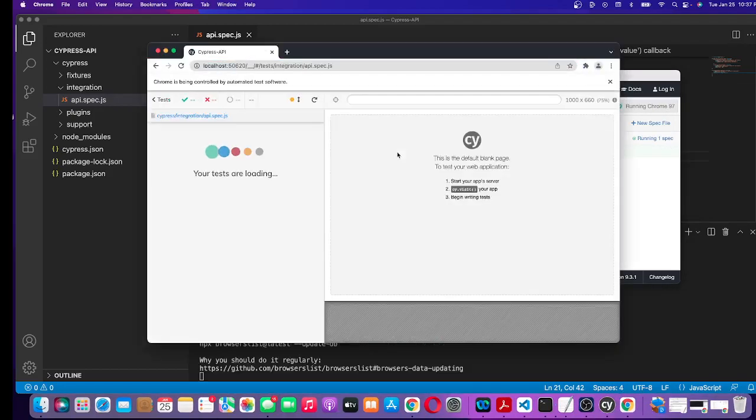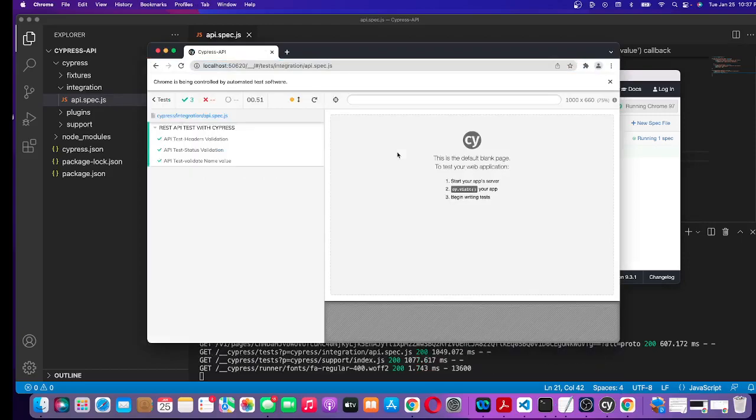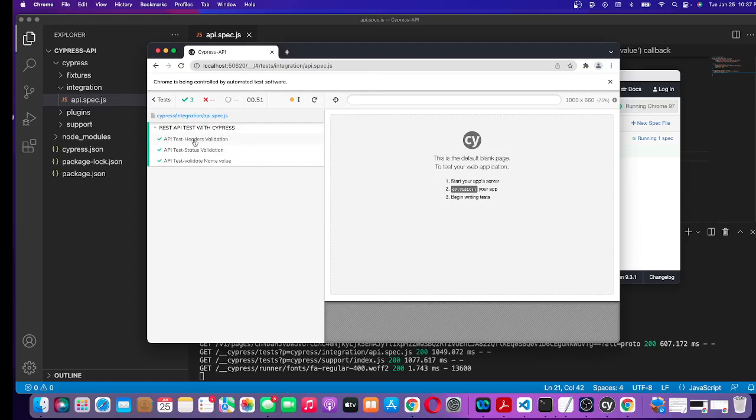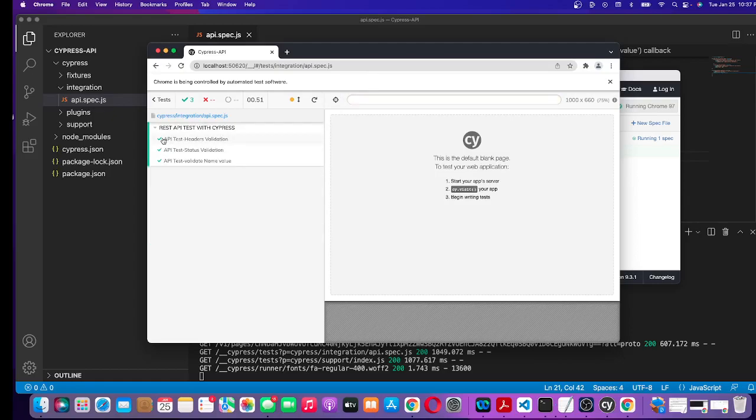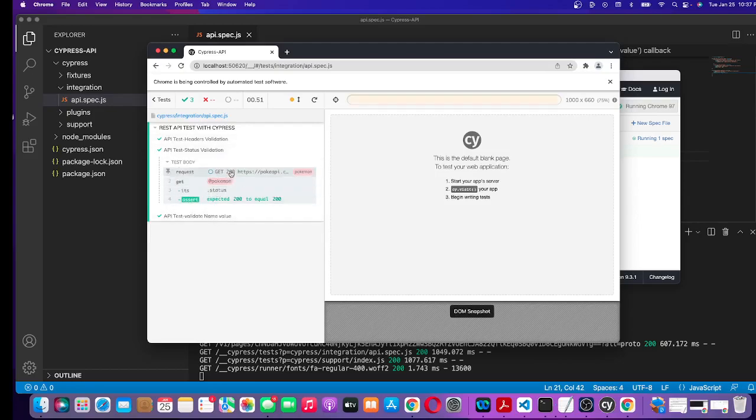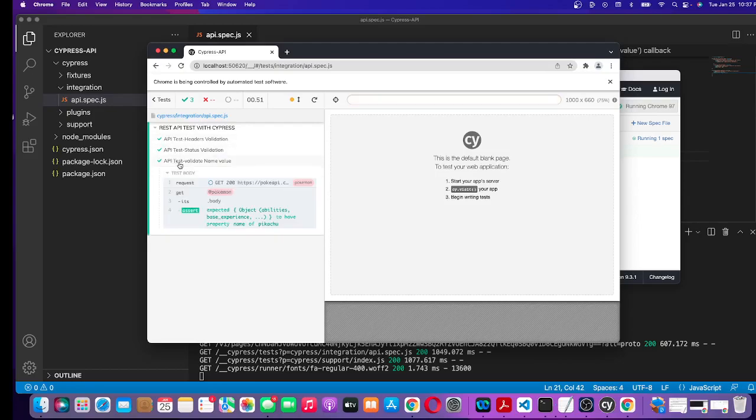It should pass all the test cases. Here we go. You can see the first test case, which was validating the headers, passed. Status 200 passed too. Finally, this is the name value validation. You can see the expectation.